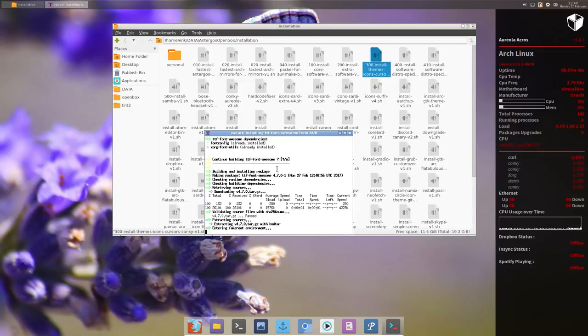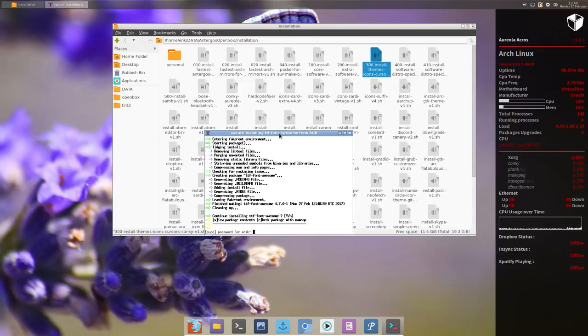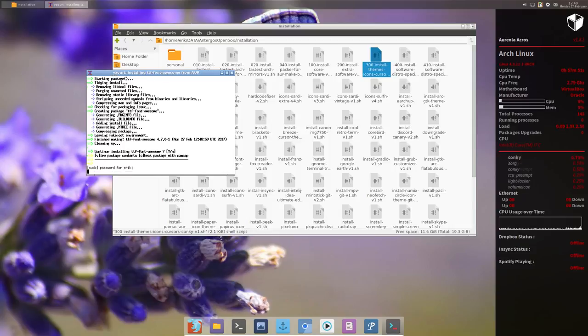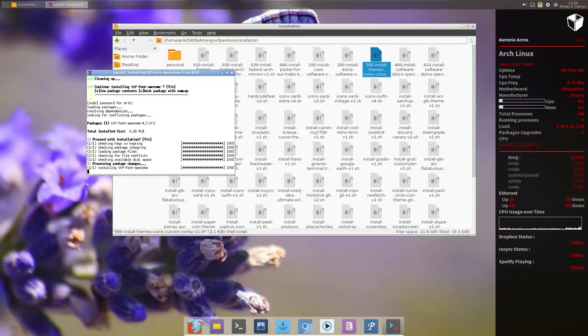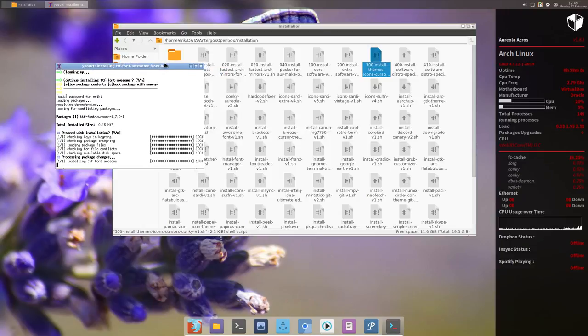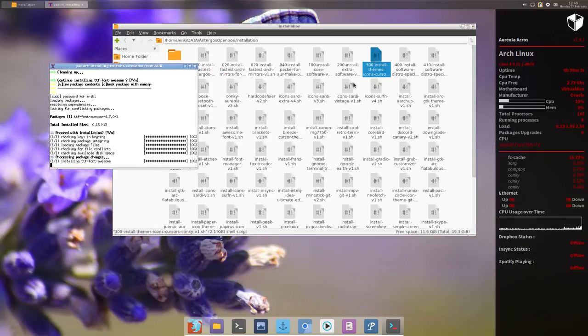Because there's one thing I forgot to do, and that is install Packer. So we're gonna install that at the end. Then I'm happy to see that my script is working as it should be.